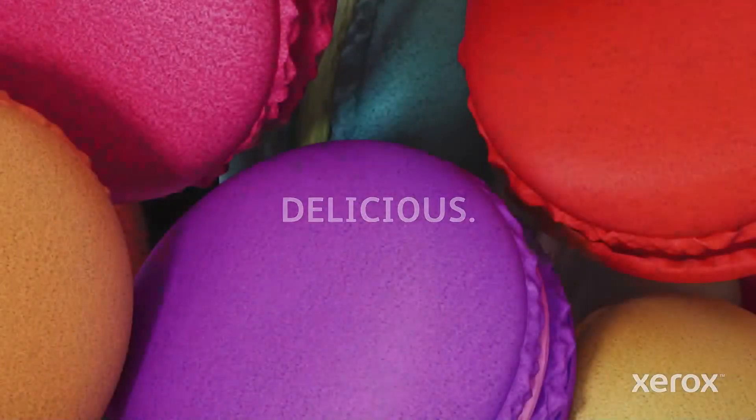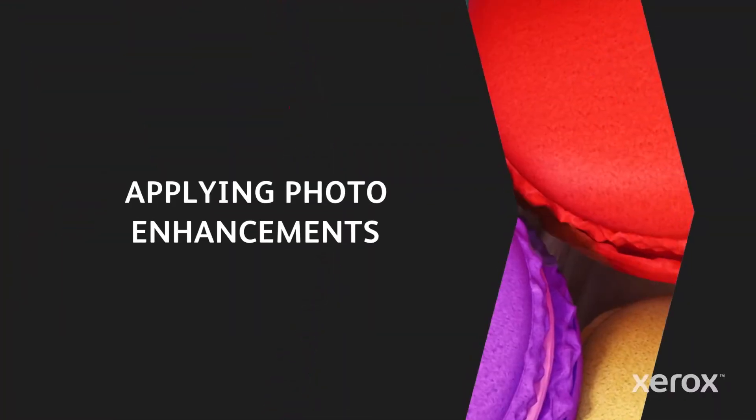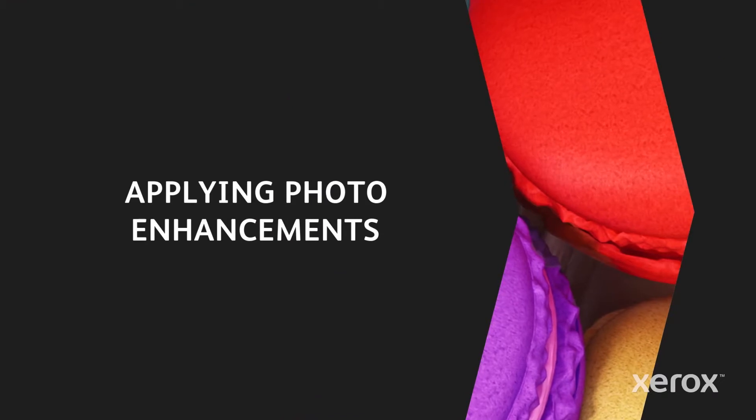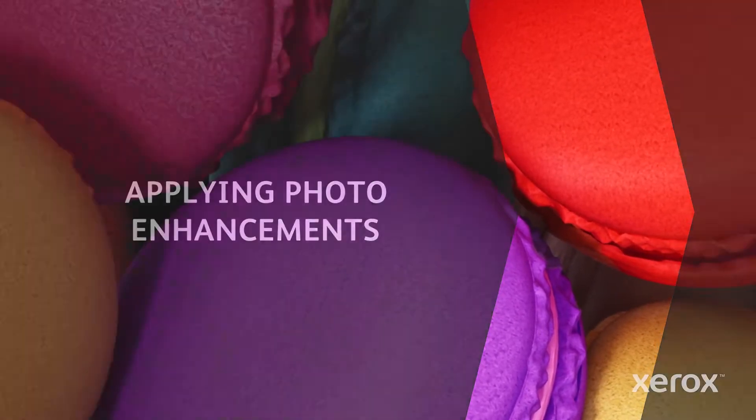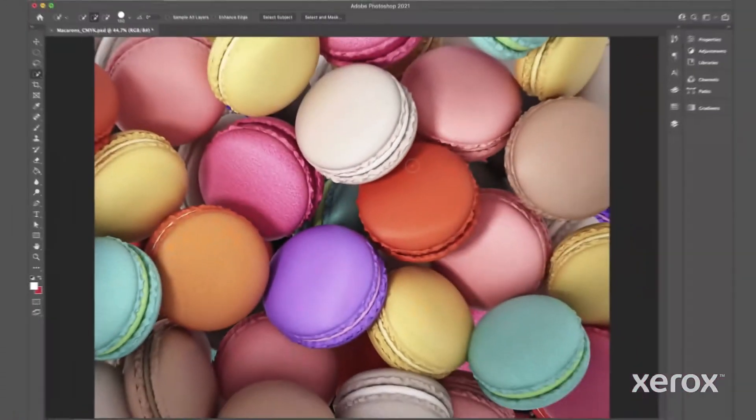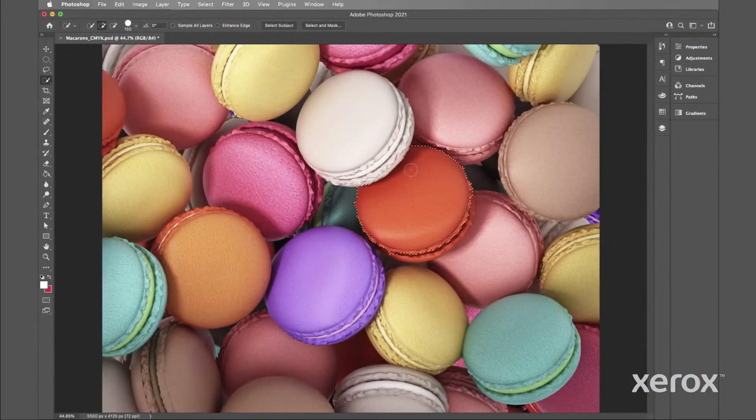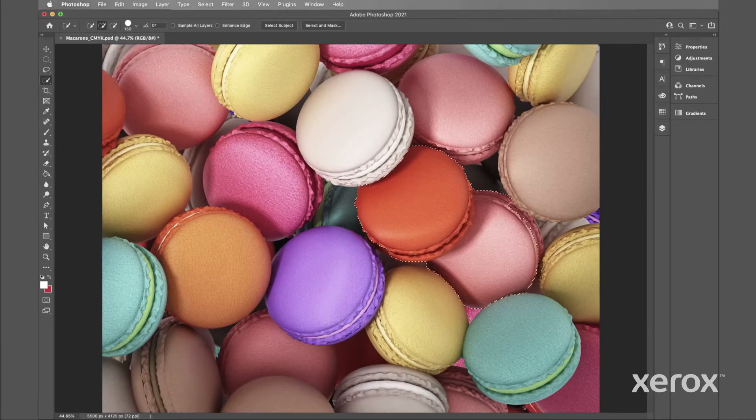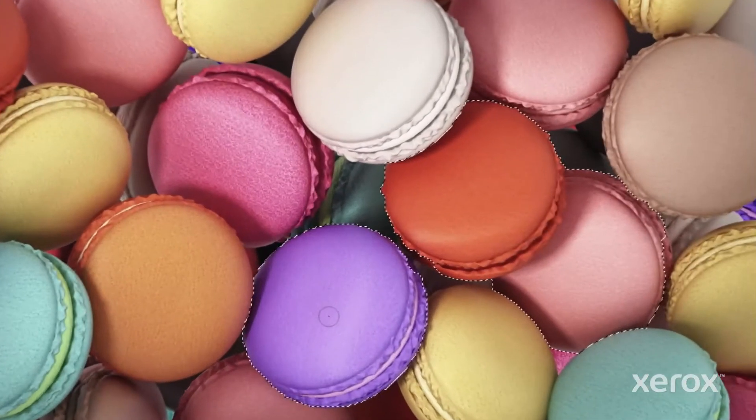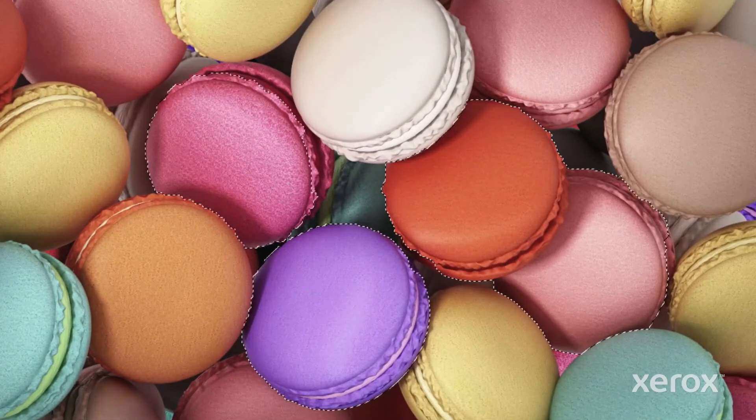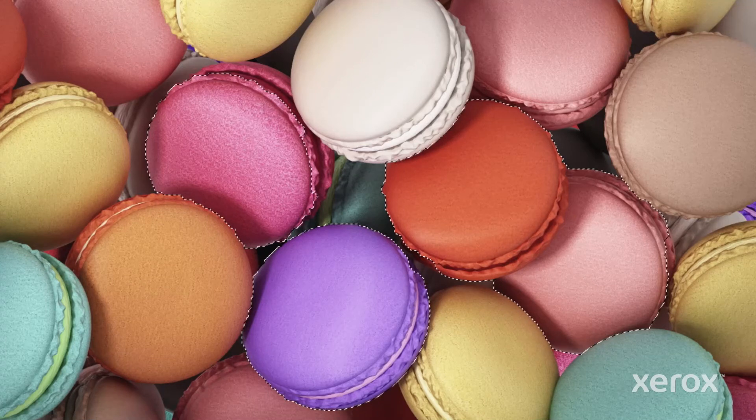The postcard is created in InDesign, but let's start with the original photo in Adobe Photoshop. First, we'll select areas of the photo that will benefit from a boost to fluorescent pink, focusing on the pinks, oranges, and purples.